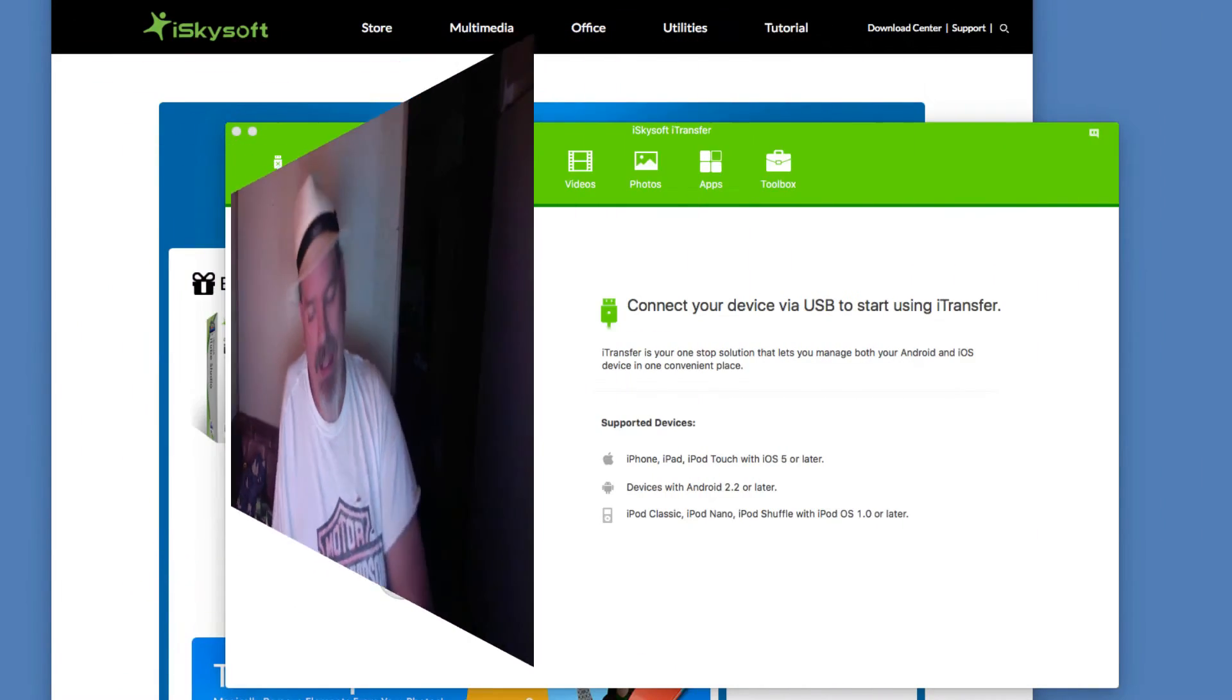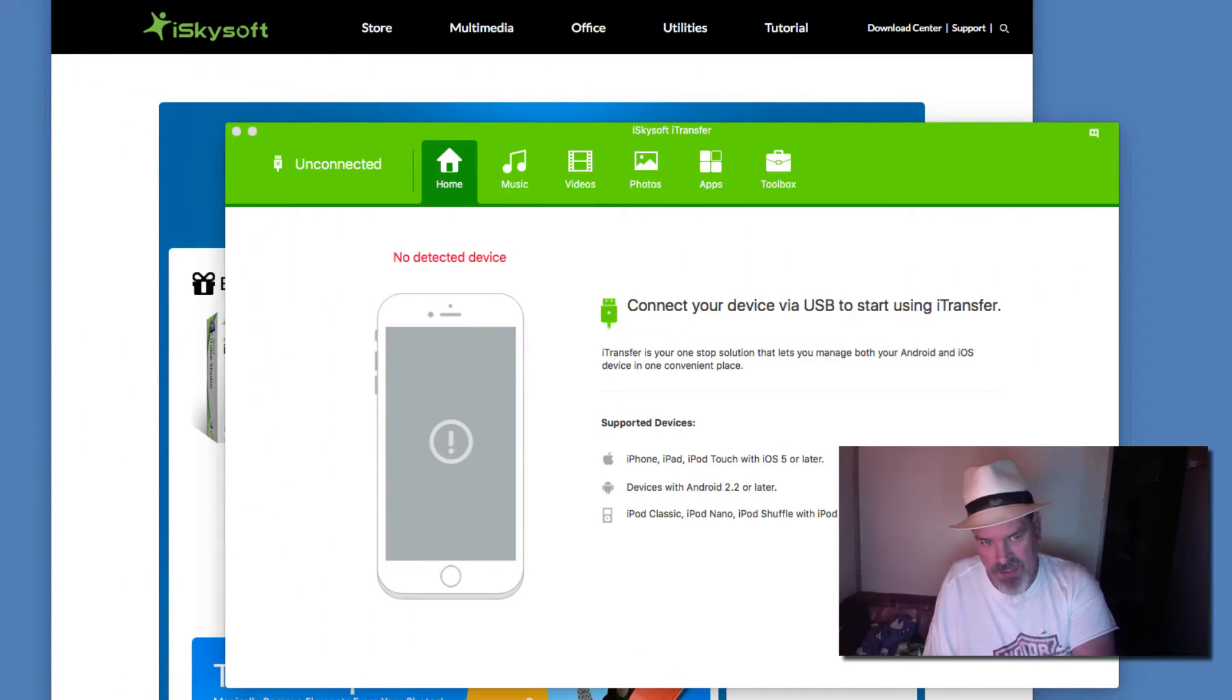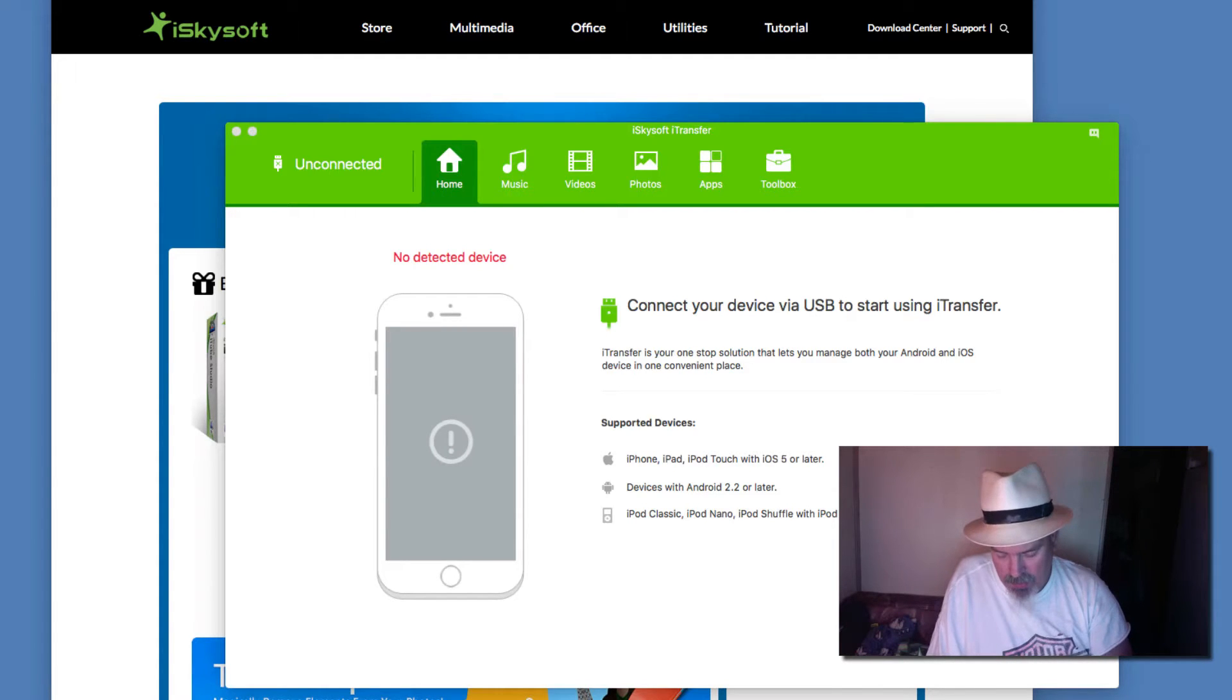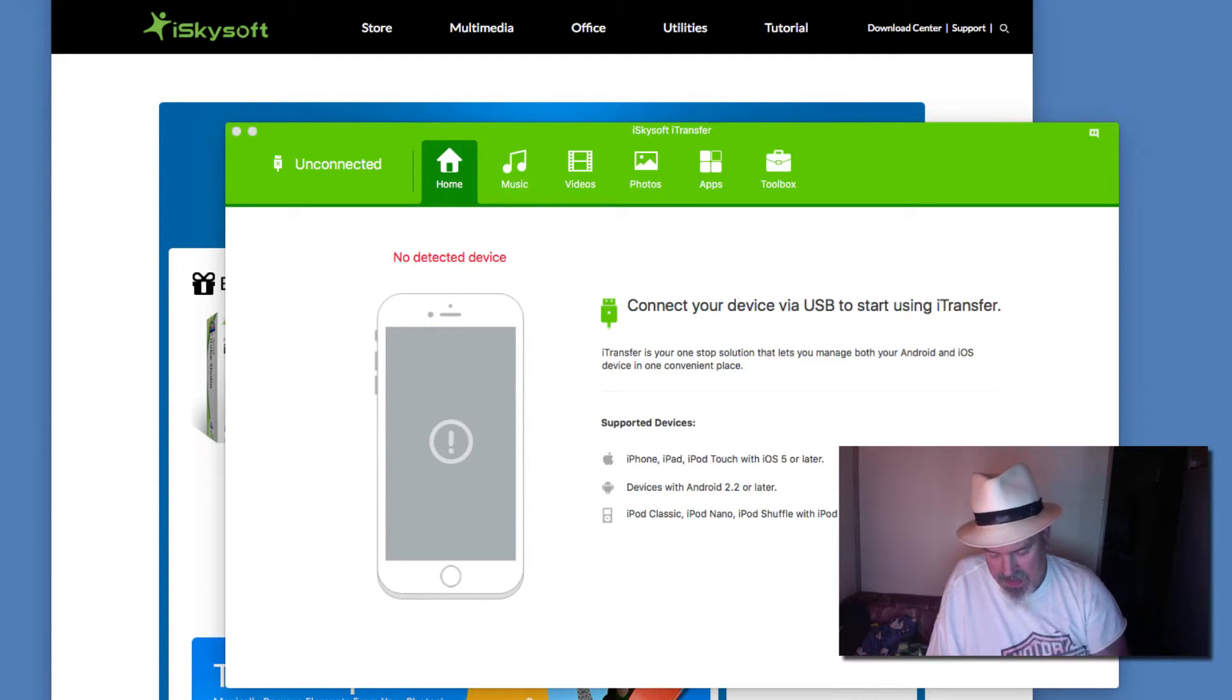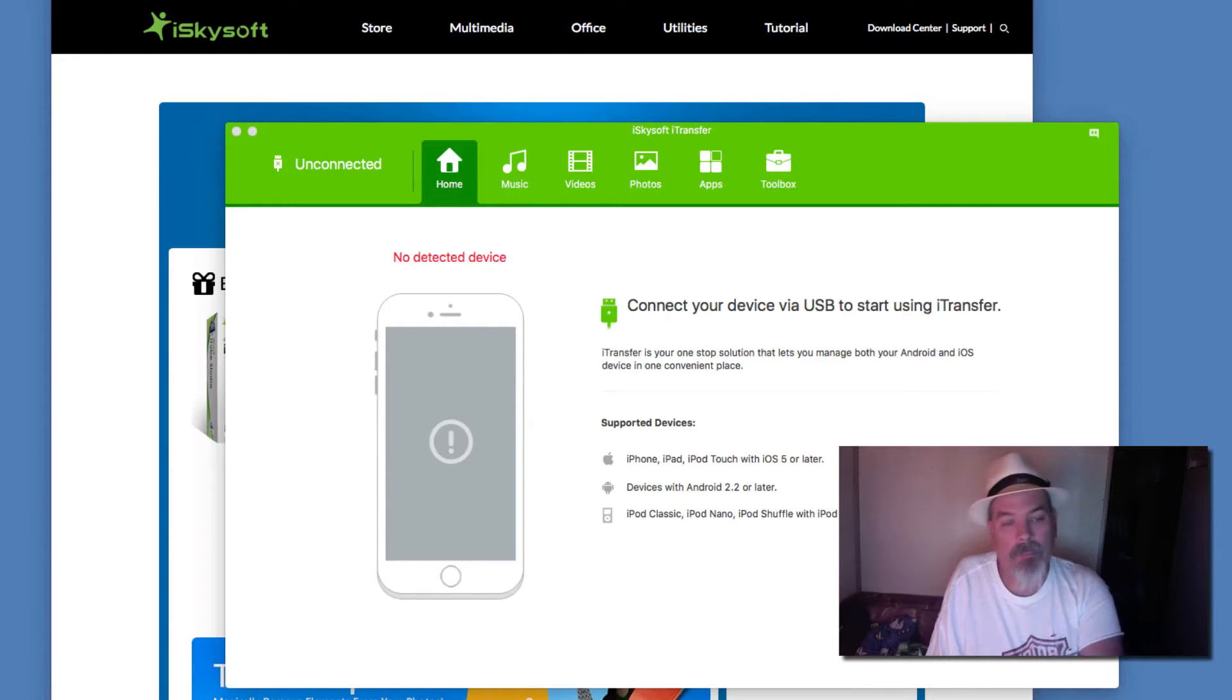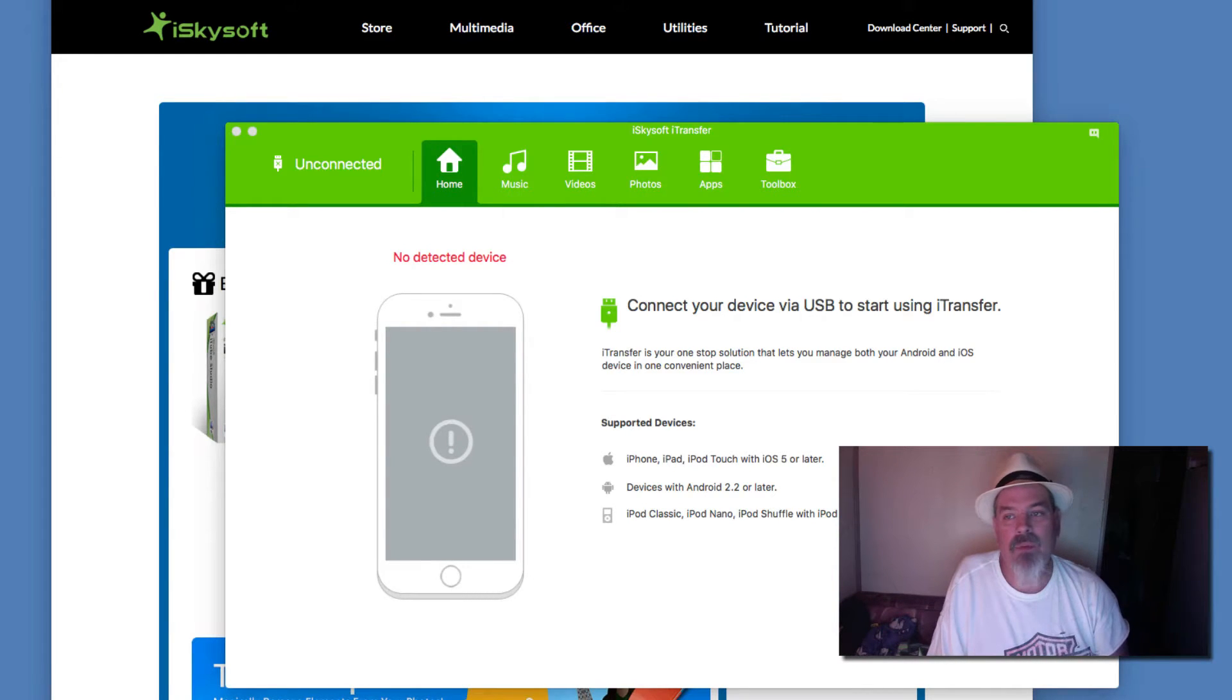First thing you can see here on the screen, I've gone ahead and downloaded it and as you can see it's showing that I am not connected. So I'm going to go ahead and plug in my device so it will begin to pick it up and then we will show you what it does.